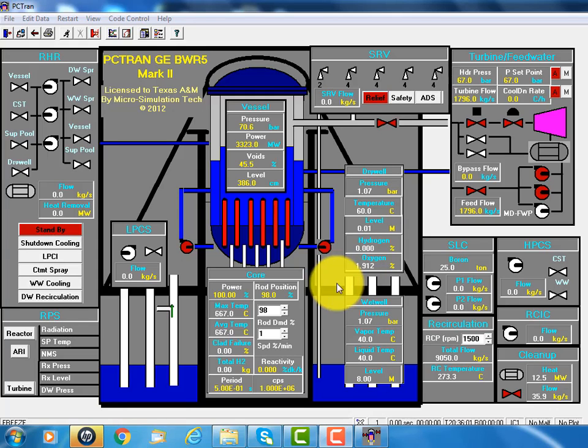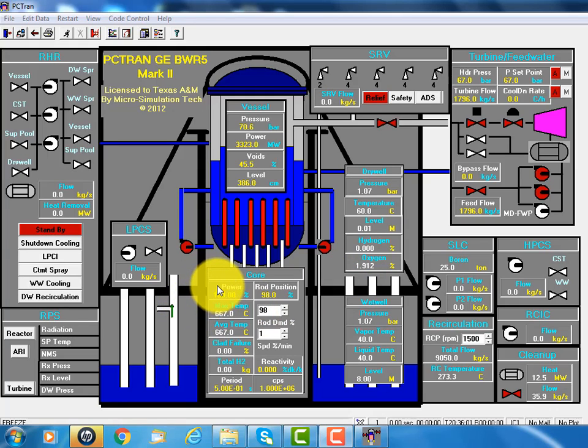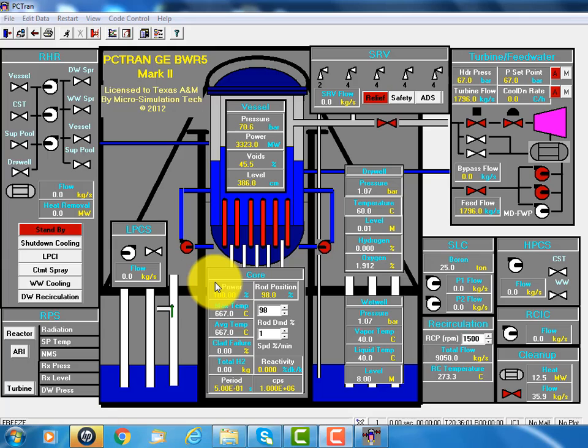I'd like to introduce to you PCTrend BWR-5. PCTrend is a nuclear power plant simulator, and BWR-5 is the fifth generation of boiling water reactor designed by General Electric Company. There are many operating in the world.